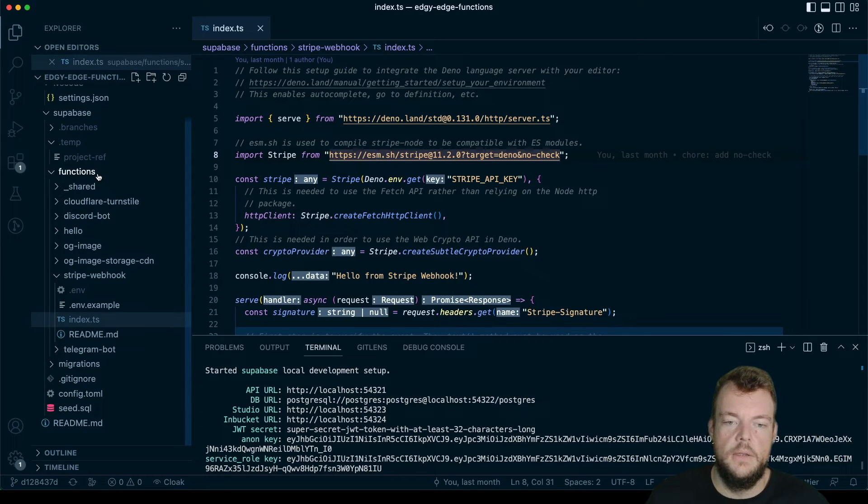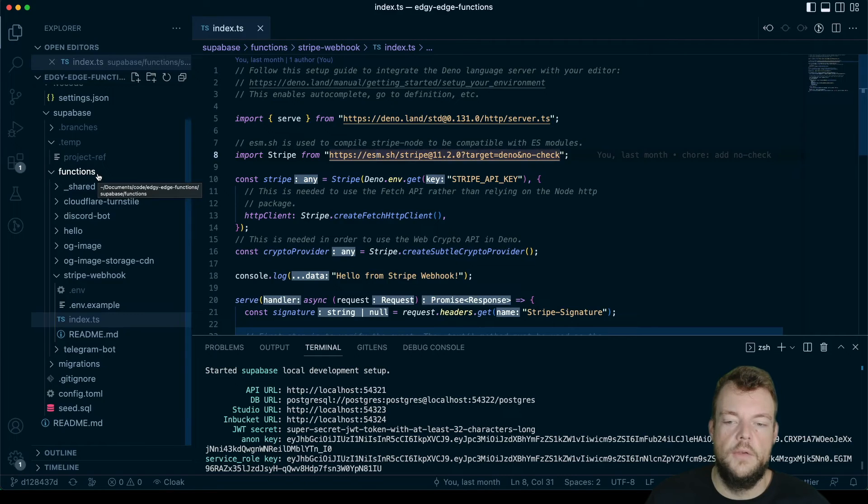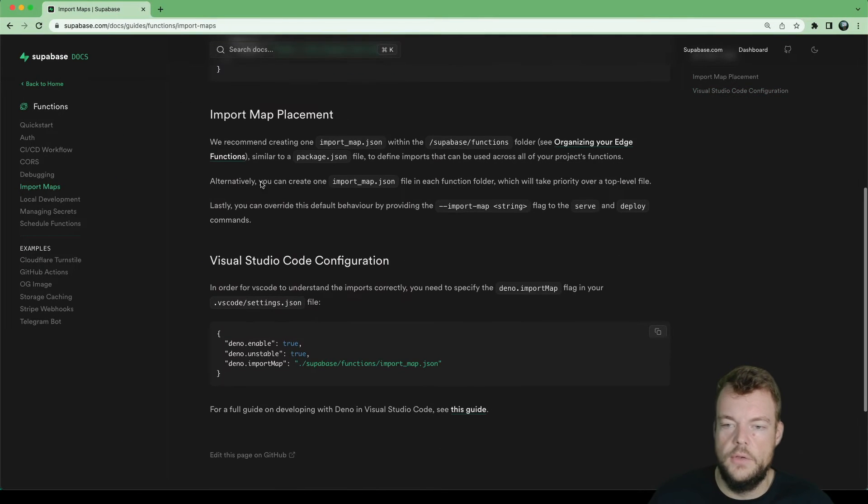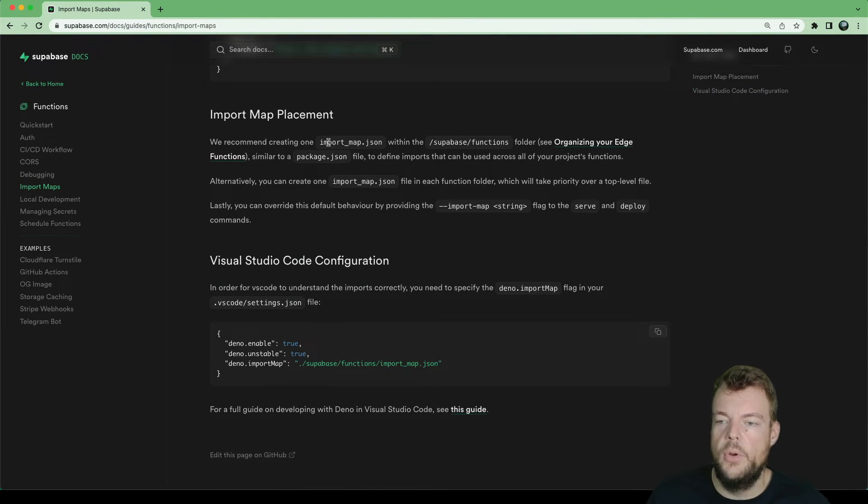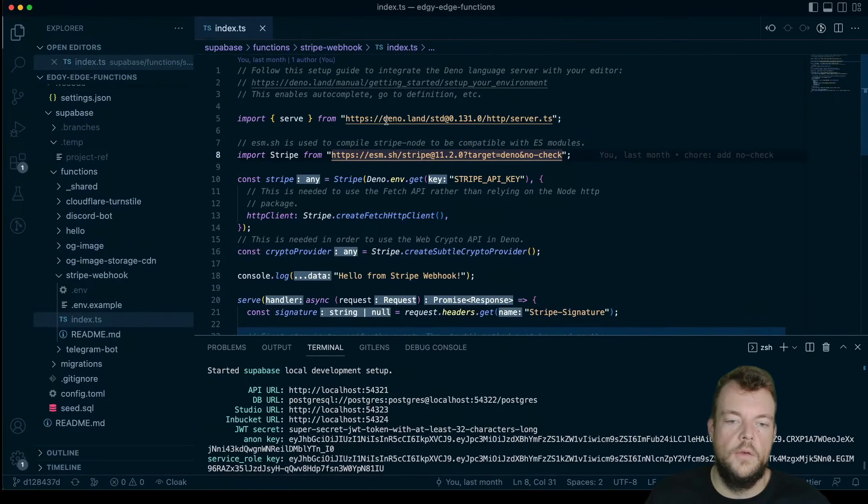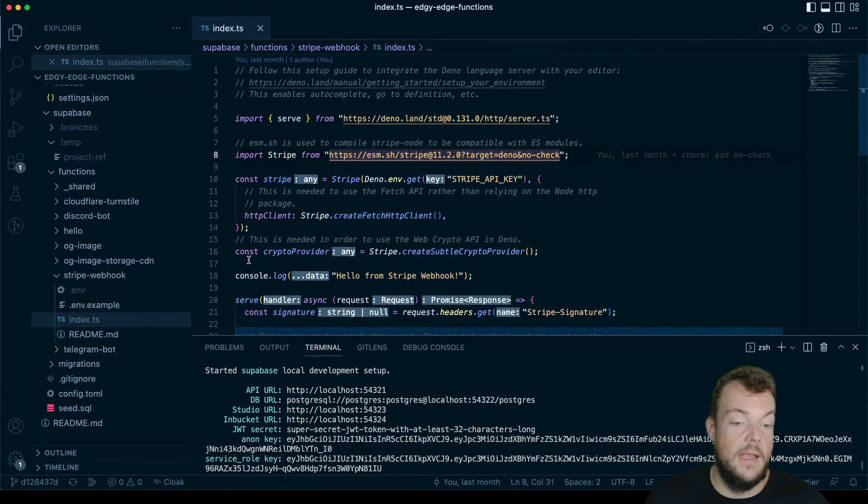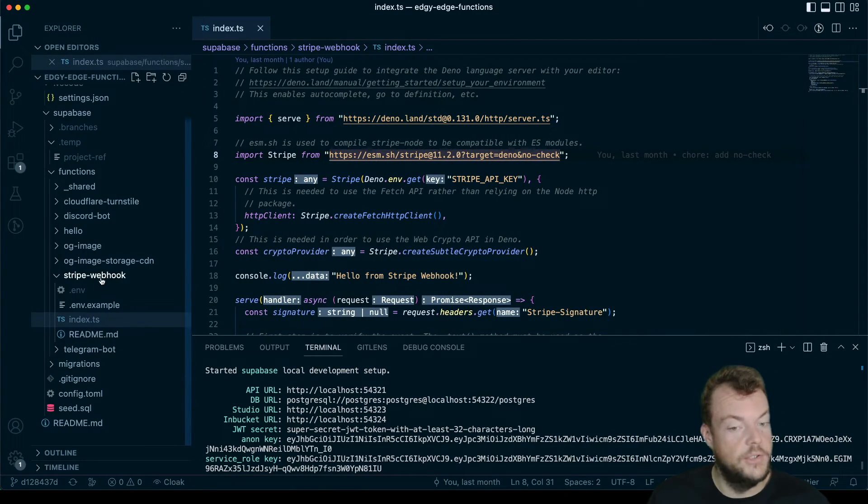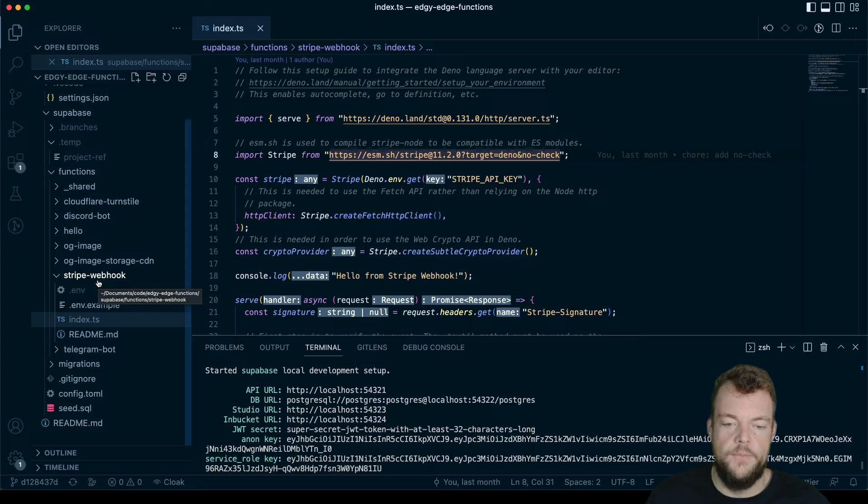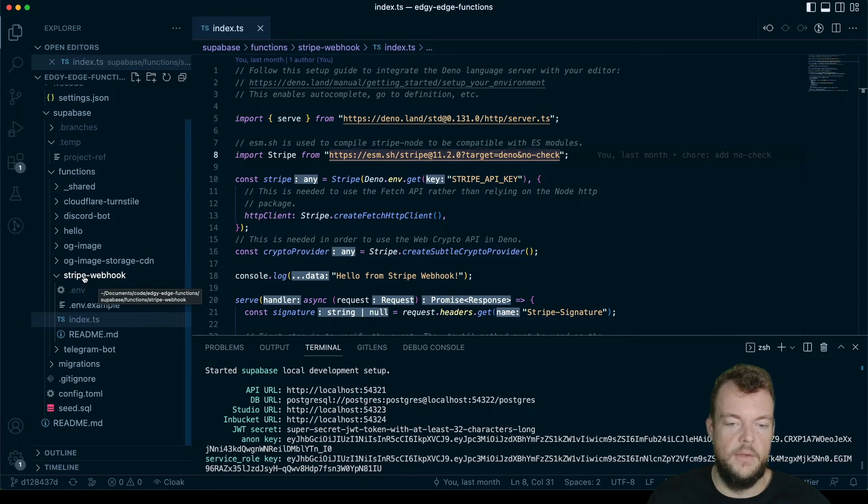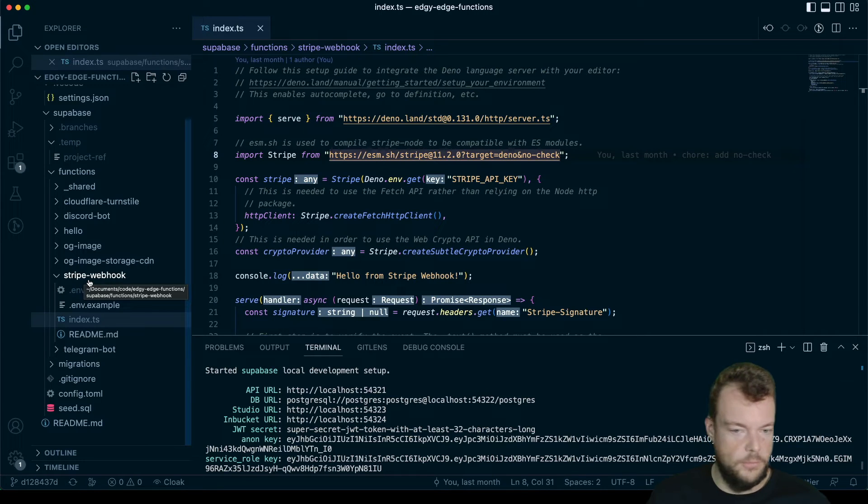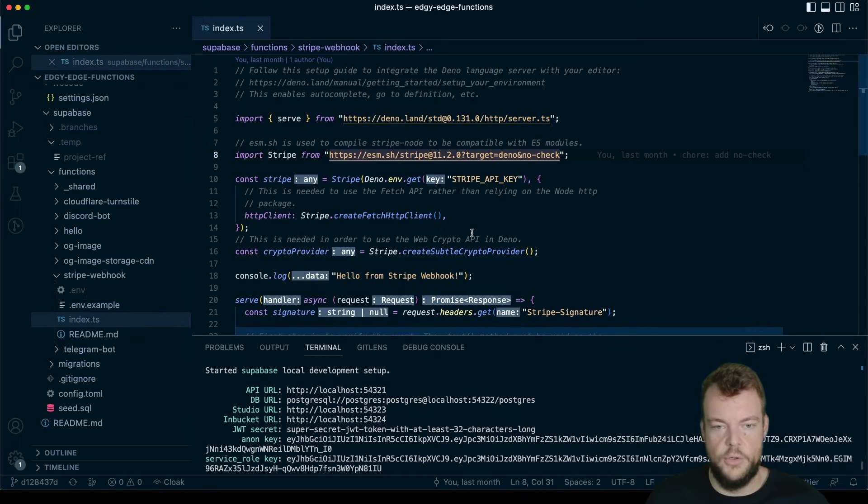In Supabase Edge functions, there are multiple locations, we have that here in the docs where we can have our import_map.json file. So we can have one import map JSON file per function. The benefit here is it makes the function very portable, so you could copy and paste it from one project to another project.